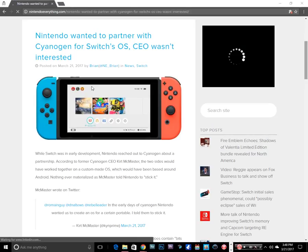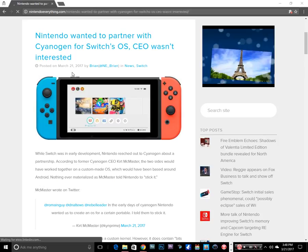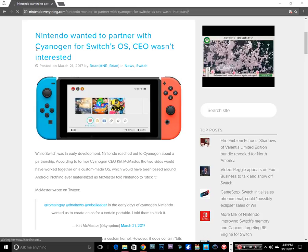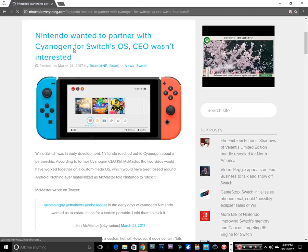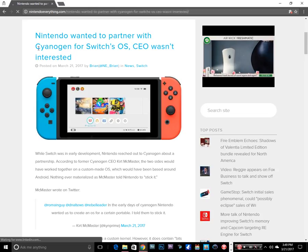What's going on guys, this is Cloud Makes the Switch and I'm here with a kind of funny, interesting video for Nintendo and Switch related. So it says Nintendo wanted to partner with Cyanogen, and I totally butchered the name again.